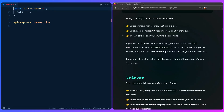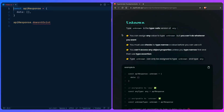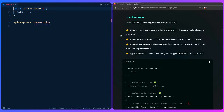`unknown` is the type-safe version of `any`. You can assign any value to type `unknown`, but you have to use type narrowing before you can use the value. We also can't access any object properties unless we type narrow it or use a type assertion. Type `unknown` can only be assigned to type `unknown` and type `any`.